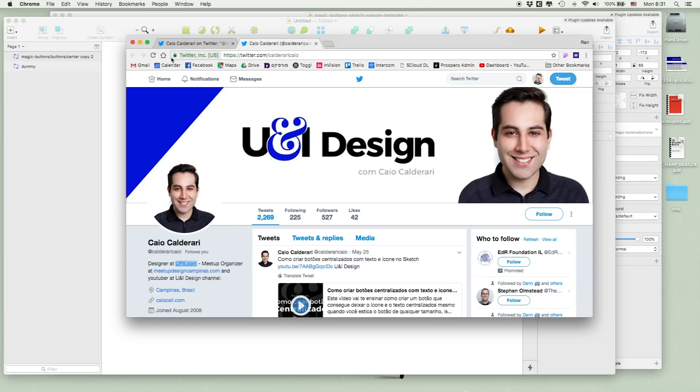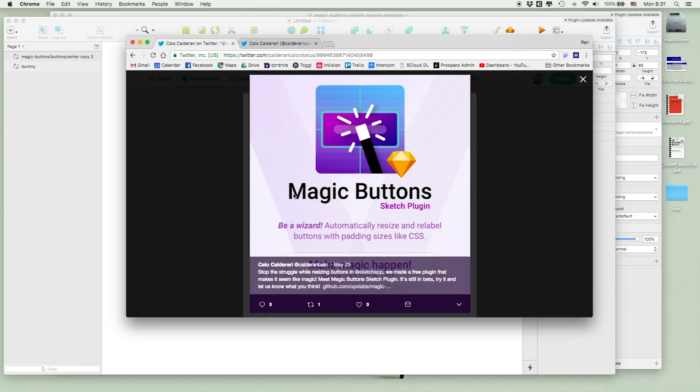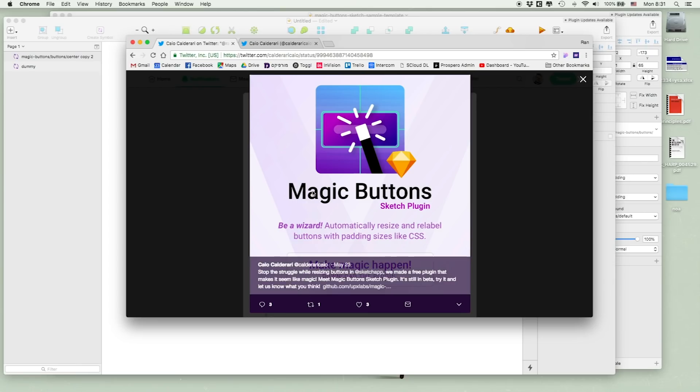A couple of days ago, a guy called Chao, a Brazilian guy — I hope I'm pronouncing your name right — approached me on Twitter and showed me that they're working on a new Sketch plugin called Magic Button.